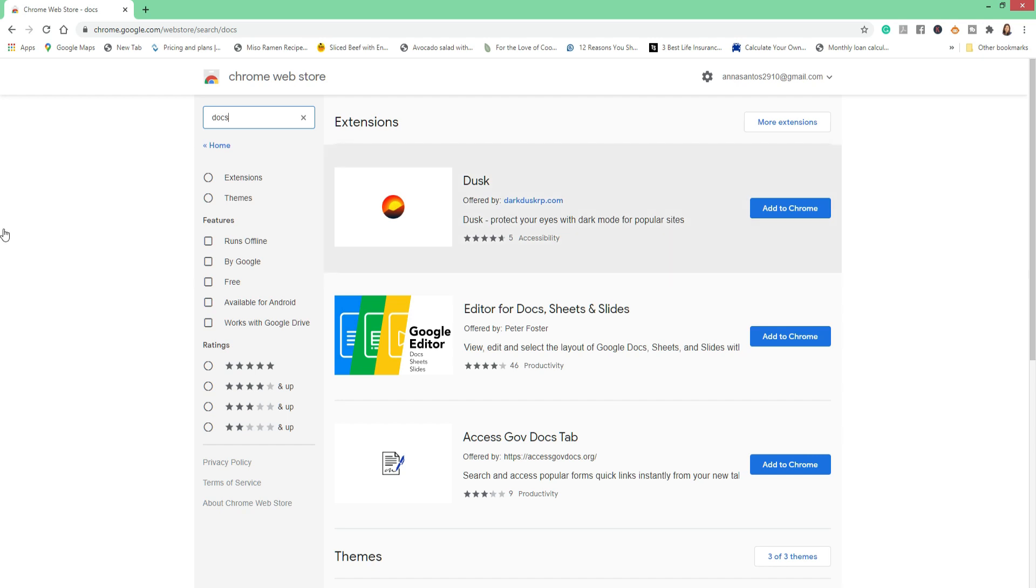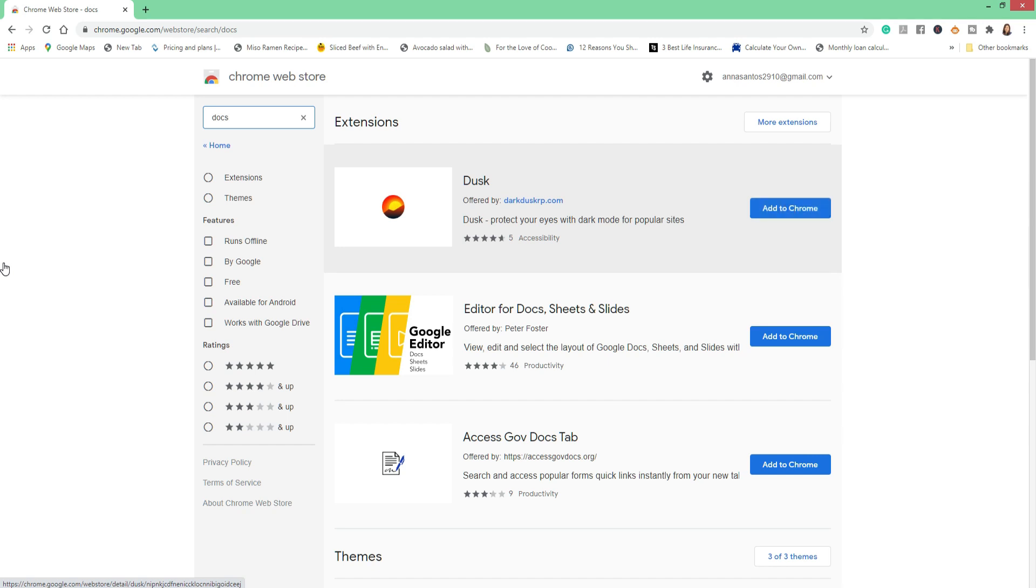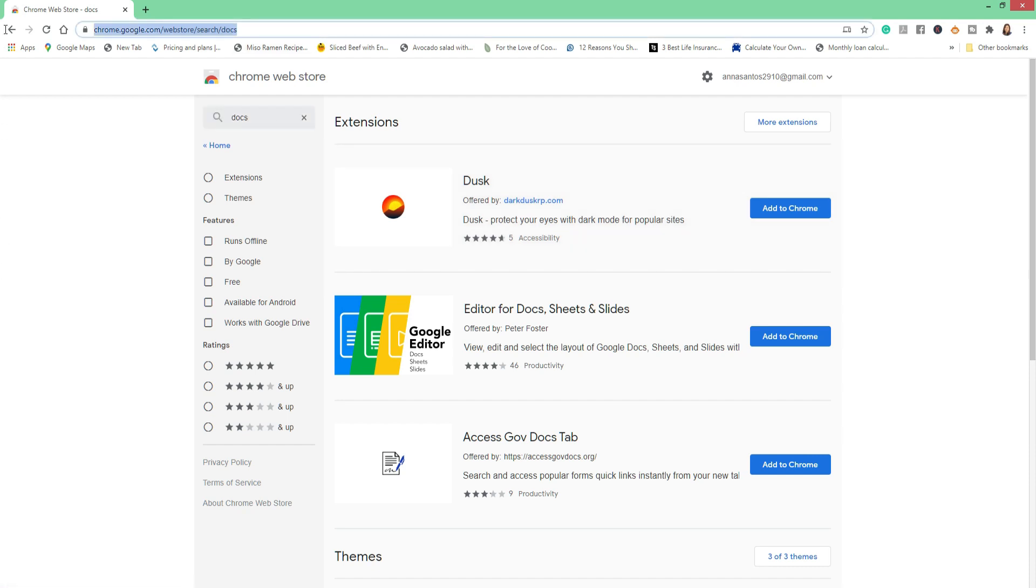By the way, I have already installed mine before, so you won't be able to see it here. But let's just assume it's right here. This is Docs extension and you've got to click on Add to Chrome, and then Add Extension.